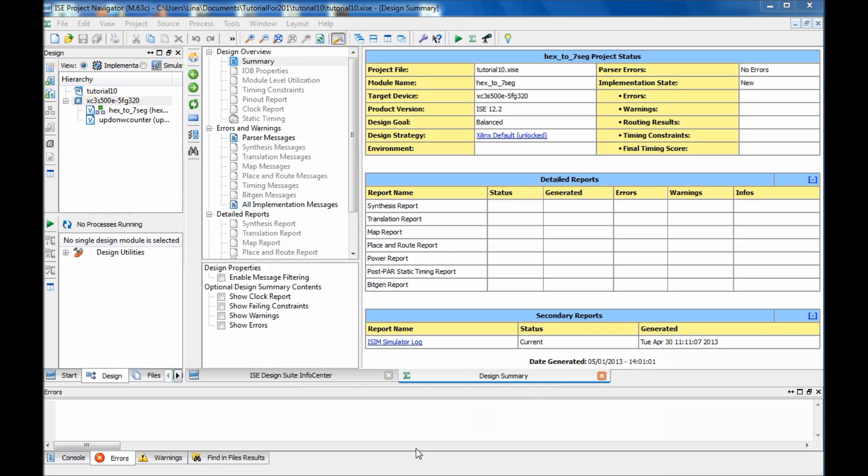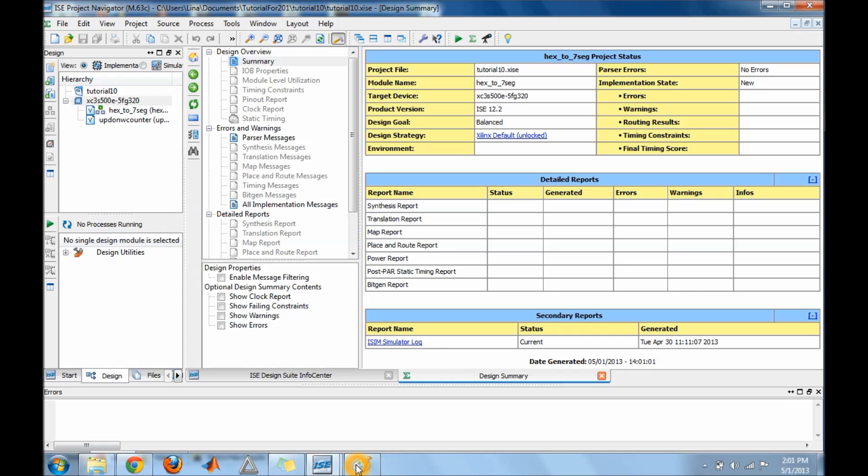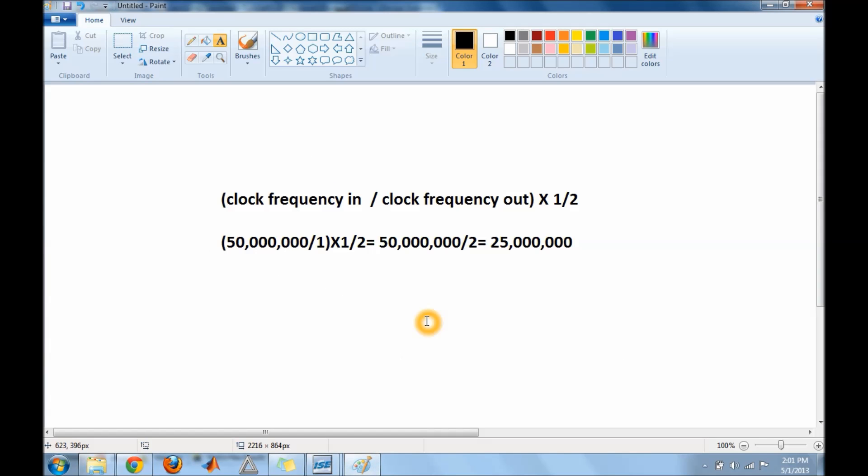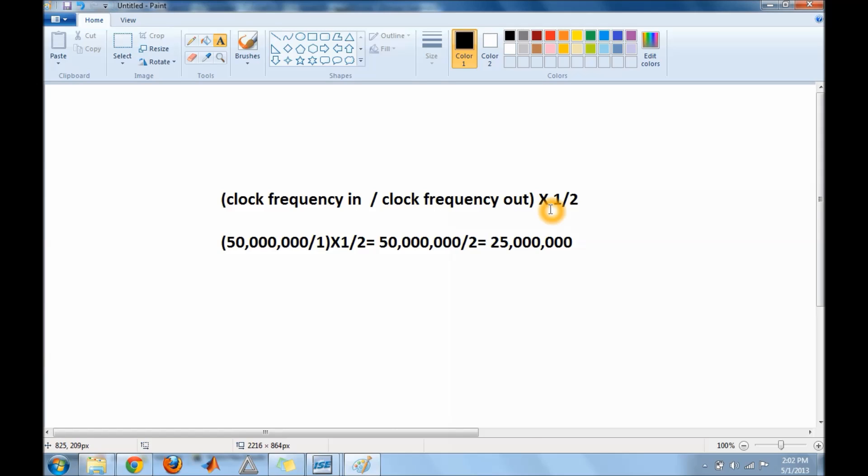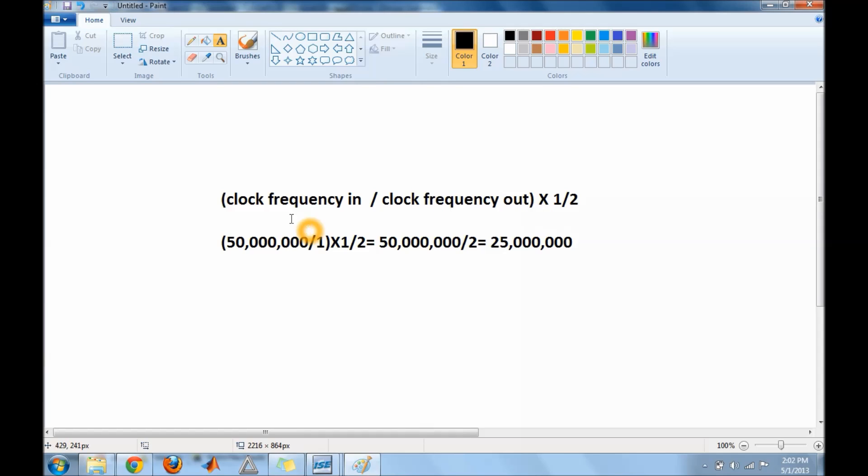So the first thing I want to do is show you an equation. This equation is: you get the clock that is on your board, divide it by the clock that you want, and then multiply that by a half. Or just divide the in frequency by the out frequency and then divide what you get by 2.